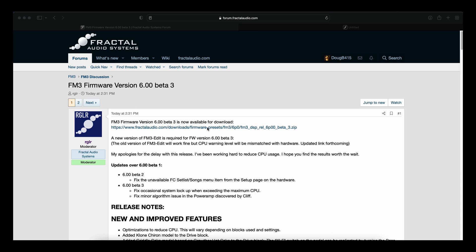I'll put a copy of the link for the firmware in the description, and there's a new version of FM3 Edit that's required, so I'll put in the link for FM3 Edit as well.